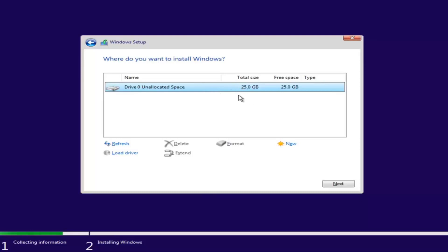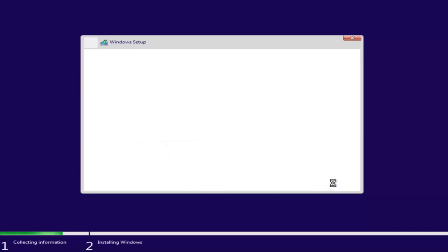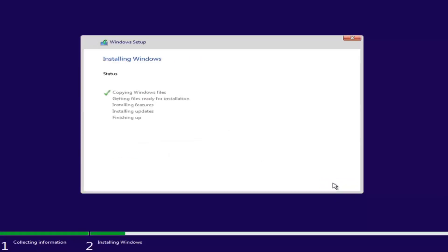If it's showing a drive size in megabytes, you're going to have to convert that to gigabytes — keep in mind that 1024 megabytes equals one gigabyte. So a 512 megabyte backup partition is not as big as a 25 gigabyte drive. Select your correct drive and click Next. This will begin the Windows installation process — it will take a couple of moments as it installs Windows and updates, so be patient.